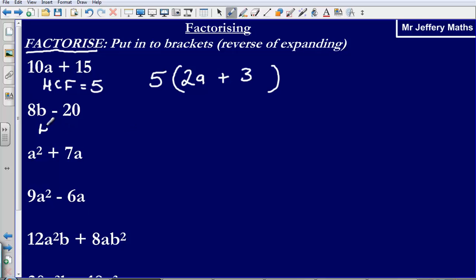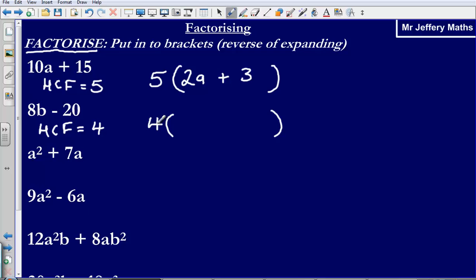Repeating the process here: find the highest common factor of the numbers. The highest common factor of 8 and 20 is going to be 4. I put 4 on the outside of my bracket. Then what do I need to multiply 4 by to reach 8b? That is going to be 2b. Then what do I need to multiply 4 by to reach negative 20? That is simply going to be negative 5.